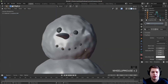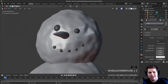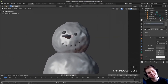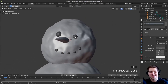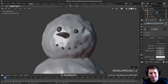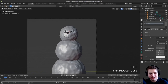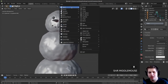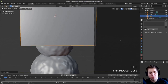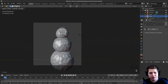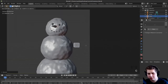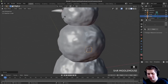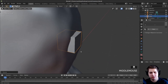Now we have a happy snowman! That's looking pretty nice — I kind of like that his head is tilted. We have our snowman. Now let's add his arms. I'll press Shift+A and add a cube, scale it down, press G to pull it over to the side of the snowman. I'll press Period on the numpad to zoom in and move it to where I want.